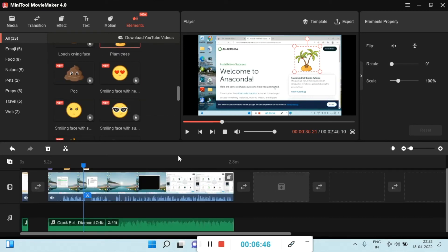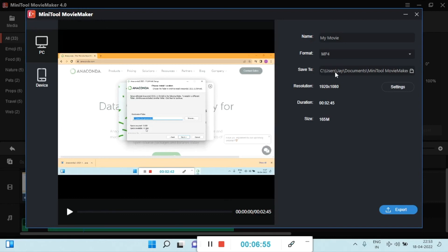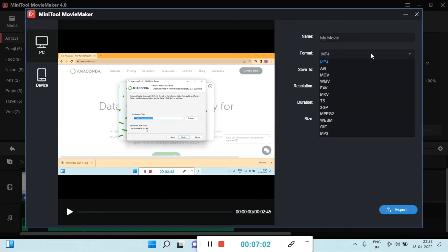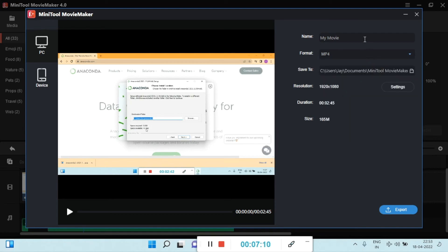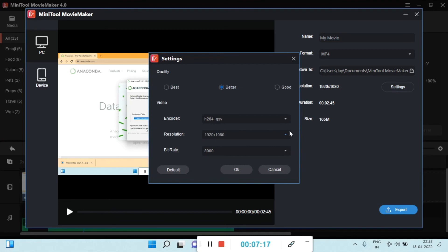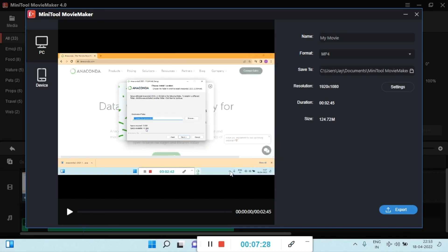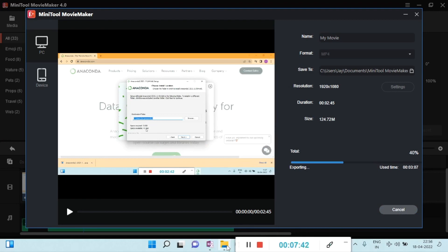Exporting is very simple. Click the Export button and it will ask where you want to save the file. You have a number of options: you can change the output directory, change the format for social media or other requirements, give the file a name, and check how much storage space is required. You can also choose resolution and encoder quality. Select good quality, click OK, and the file will export to your chosen location.